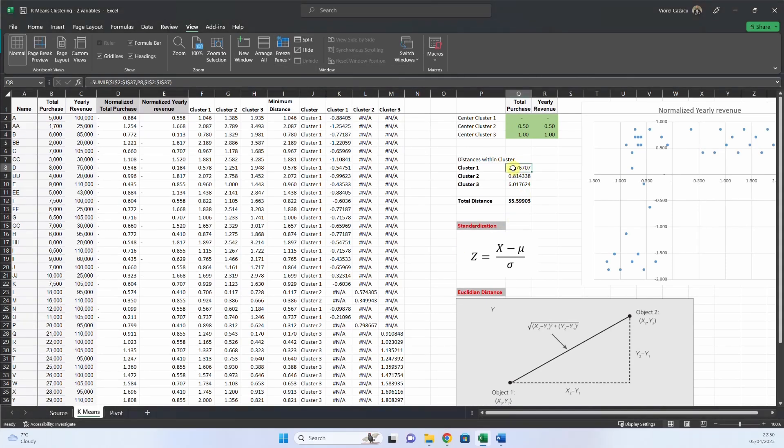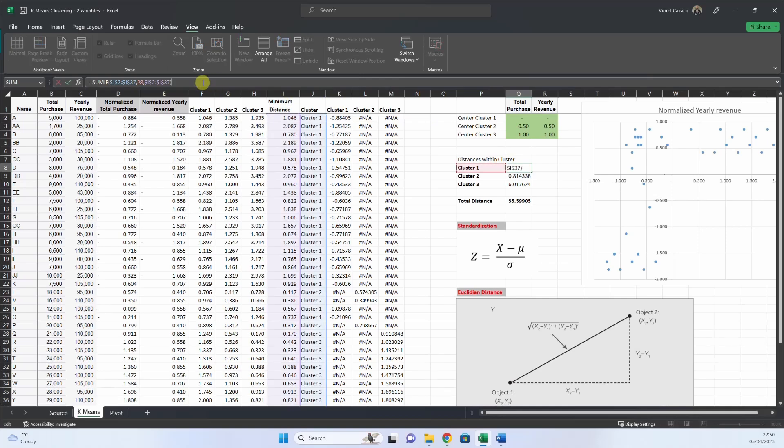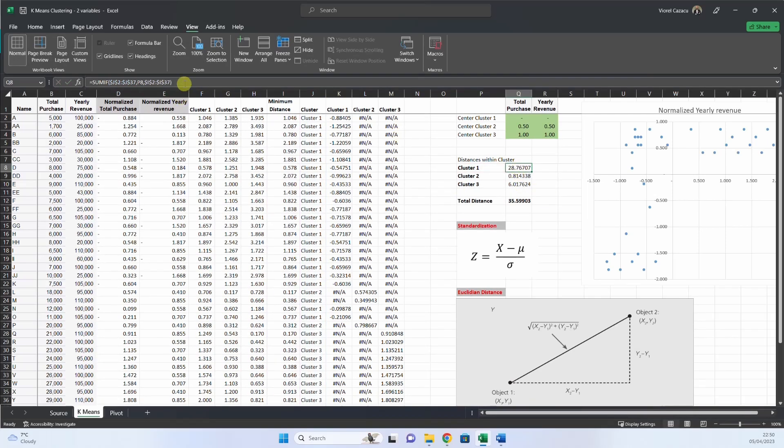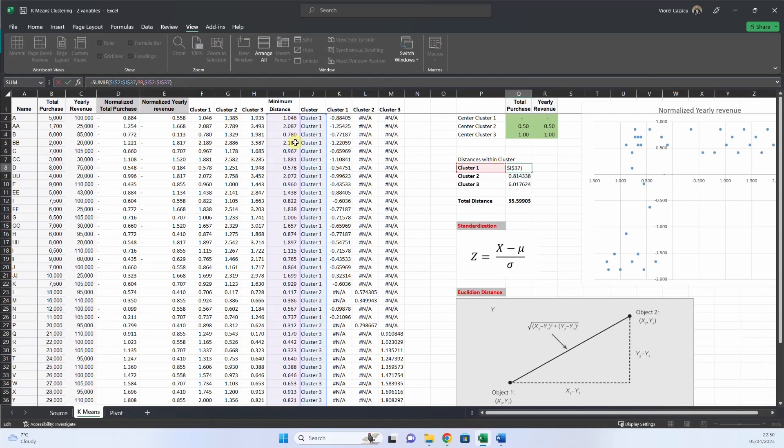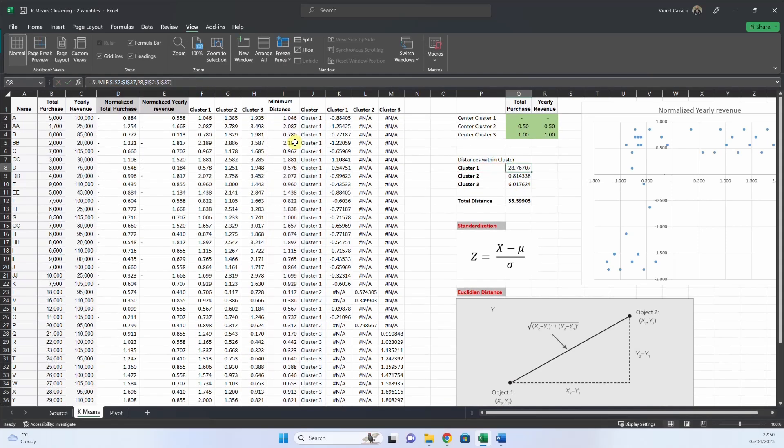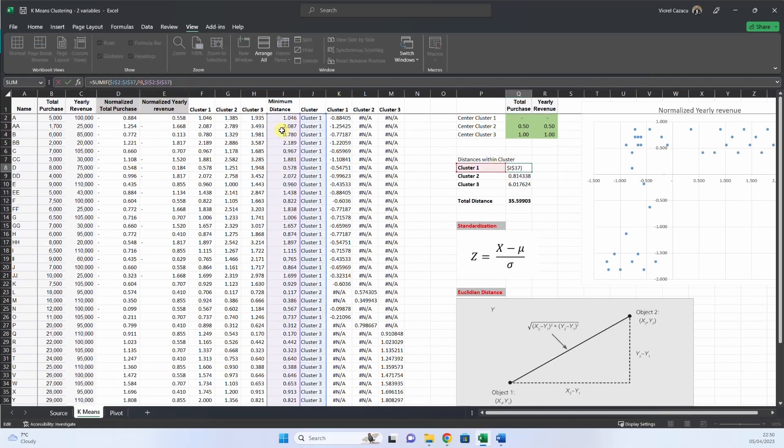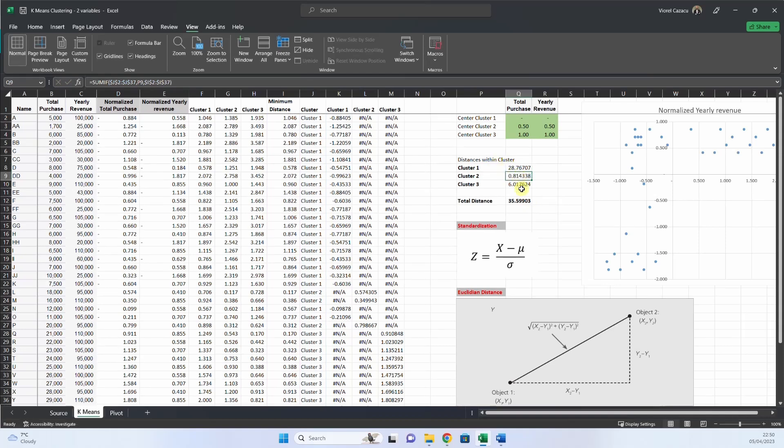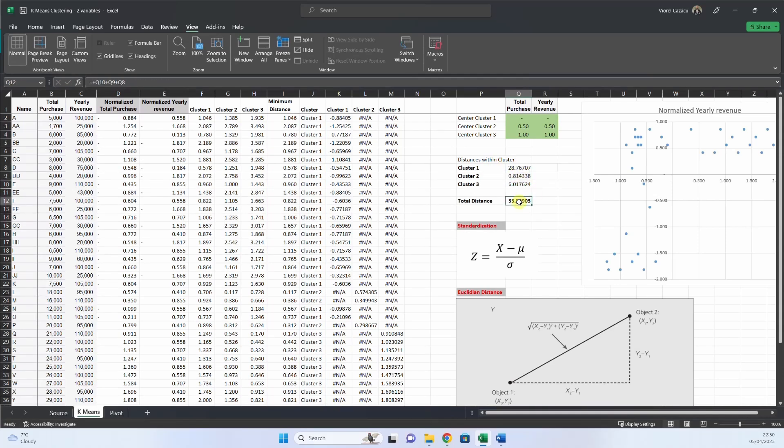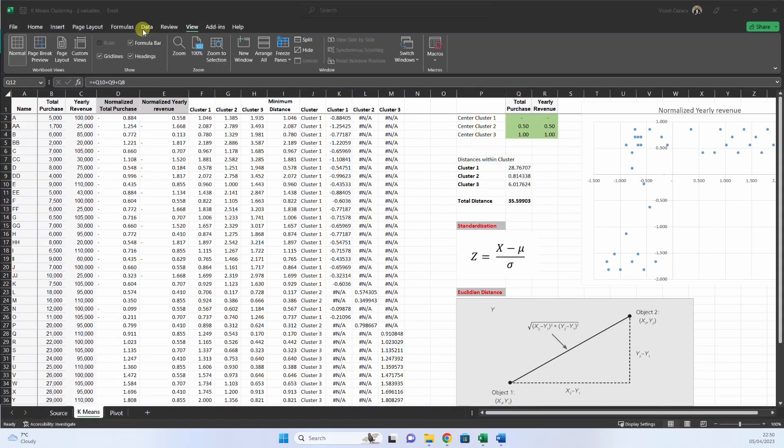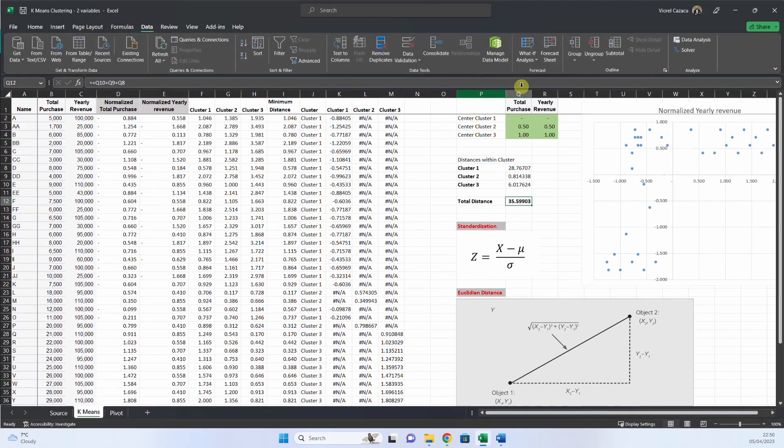And the next step would be to calculate the distances within each cluster. So we sum the minimum distance in each cluster with SUMIF. And we have this. Here we calculate the total distance, these three, and now the idea would be to minimize this total distance, and in this way, each customer will be allocated to the optimal cluster. How we do this? We use solver.